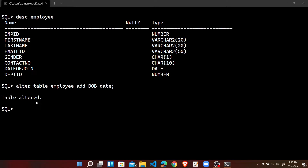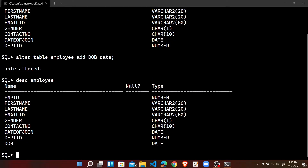We can check the new structure of the table. Previously the DOB column was not present, but now we can see that DOB is present — that column has been added using the ALTER TABLE statement. Remember, we cannot change the order of columns when adding a new column; the new column must always be added at the last position.